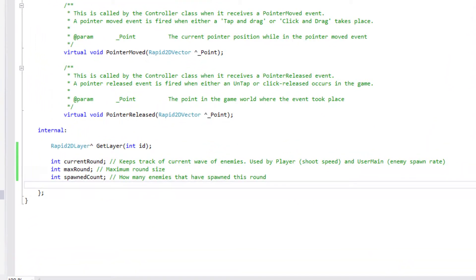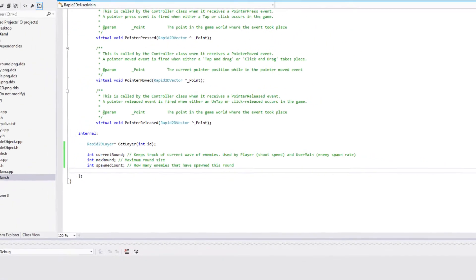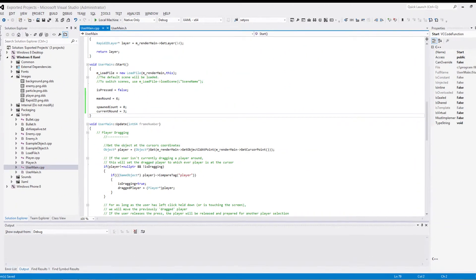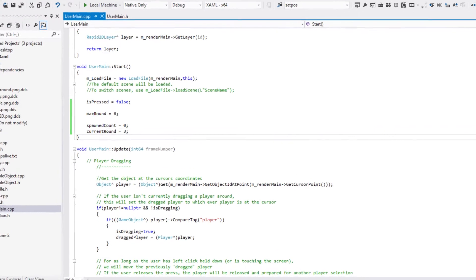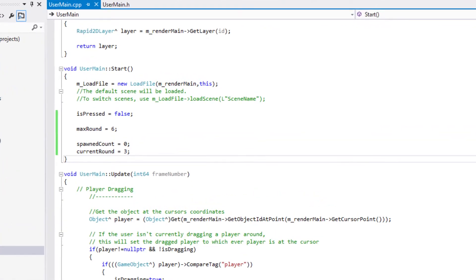Heading to usermain.h now, we introduce three new variables. We'll be covering what these do in a moment. In usermain.cpp, we initialize maxRound as 6, which will act as the maximum modifier for the enemy spawn rate.